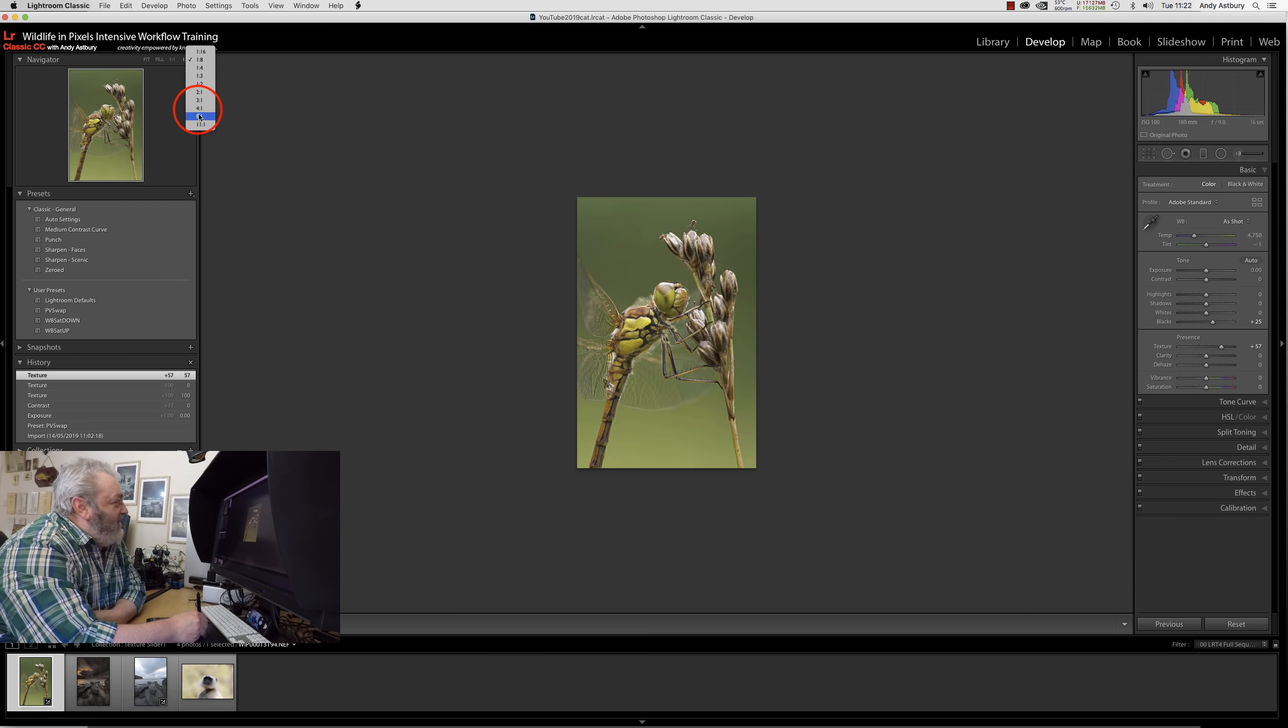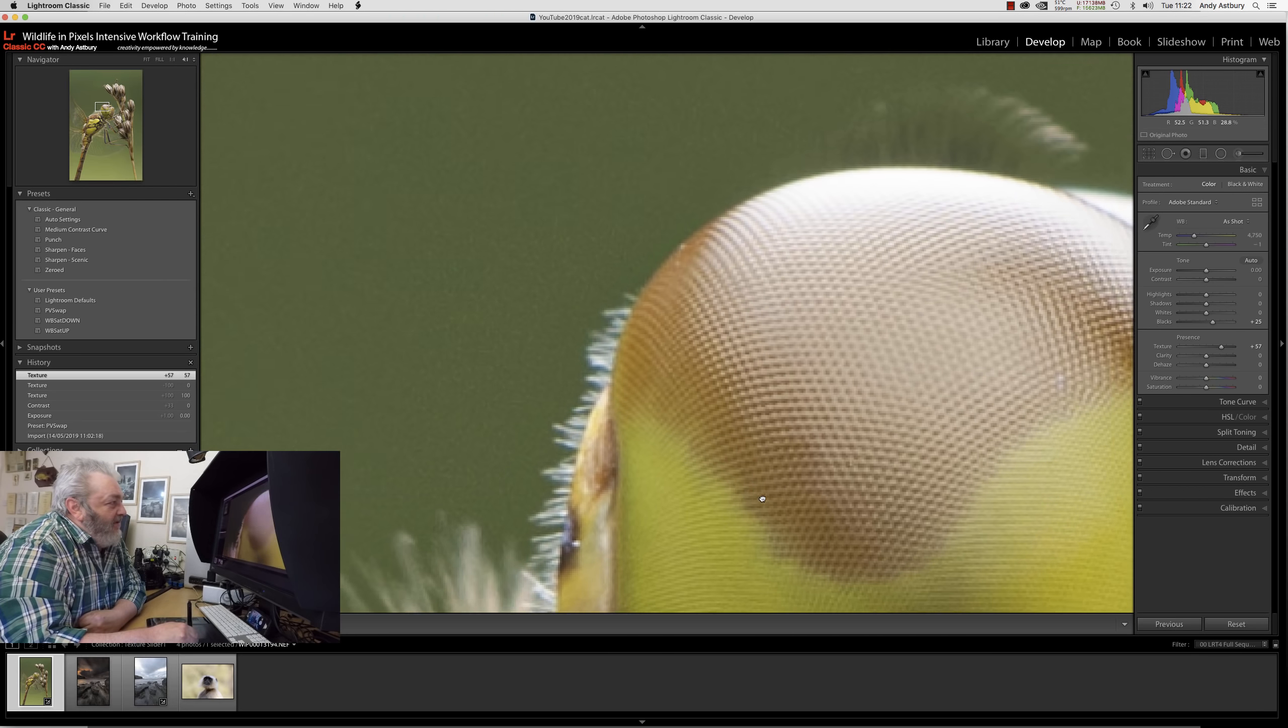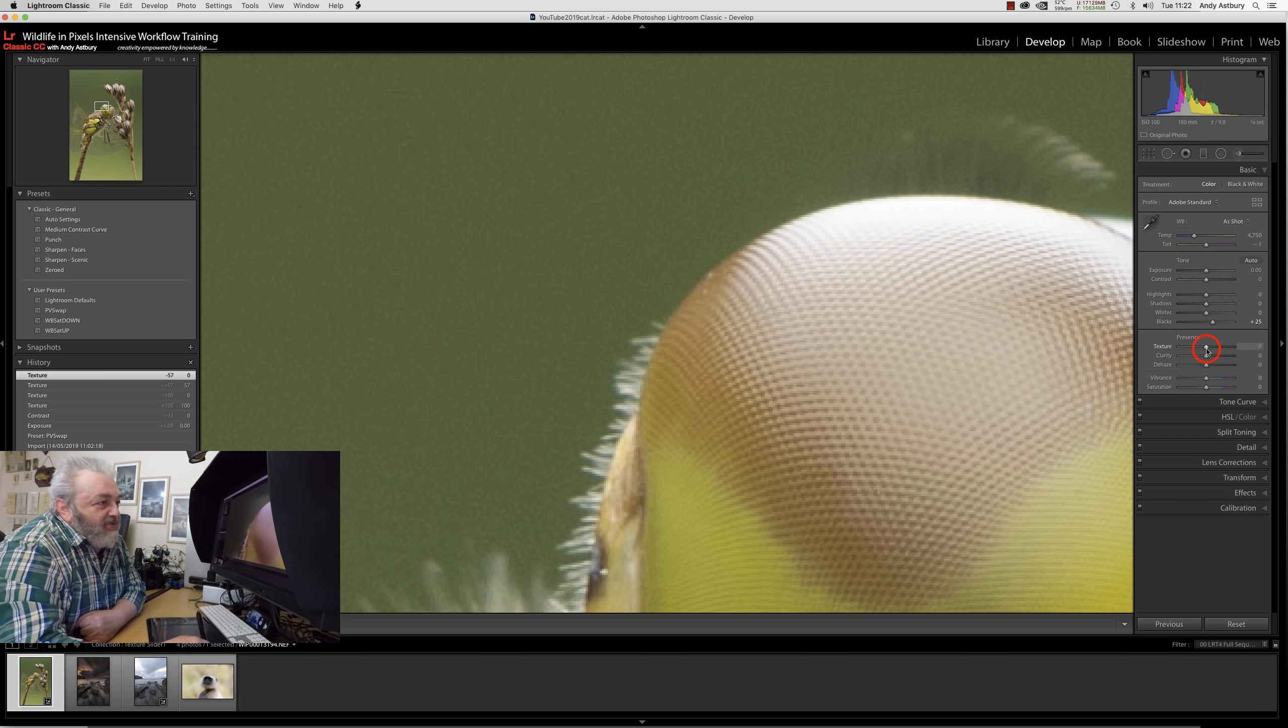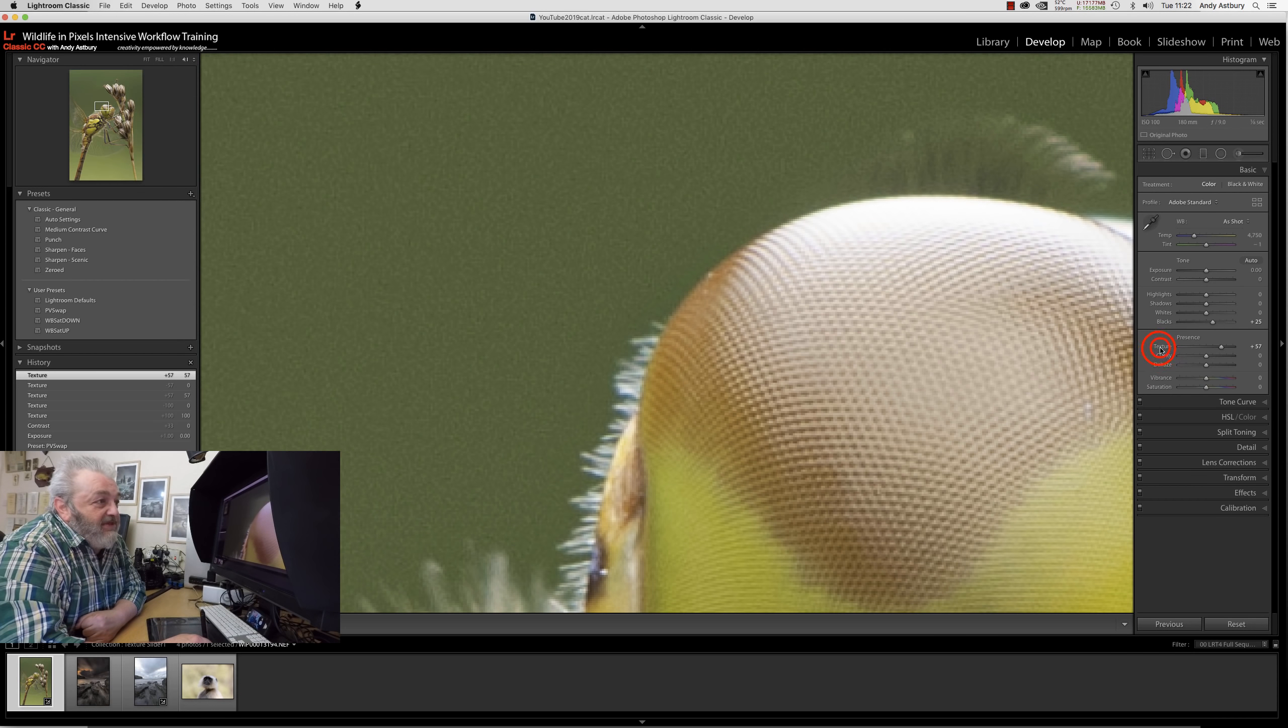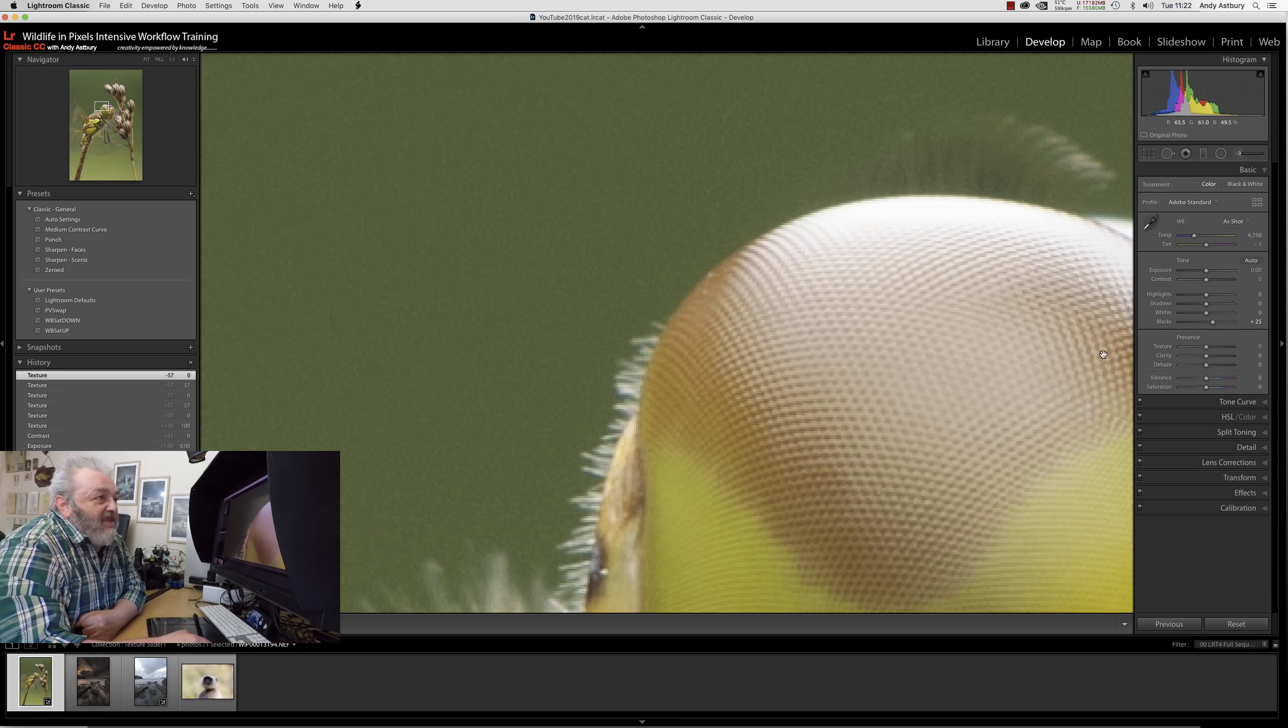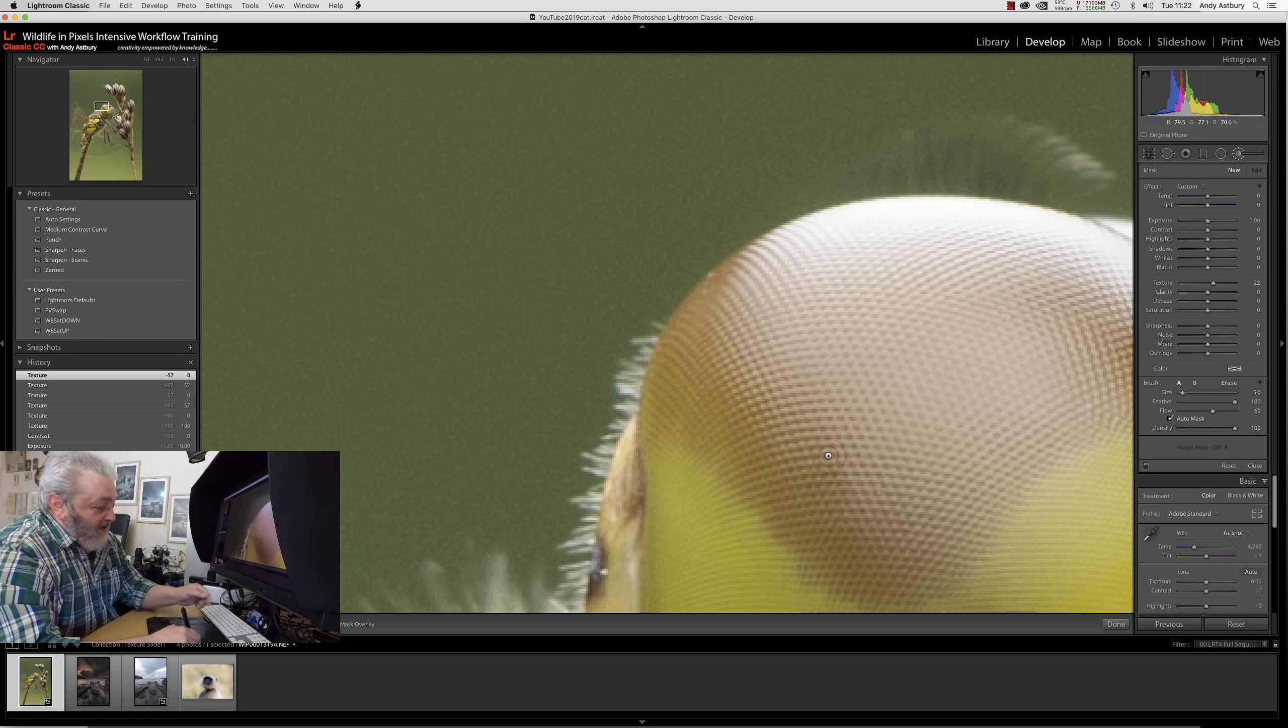Let's dial this back to zero. The important thing in this shot is the compound eye texture in this common darter dragonfly. Being sensible with the texture slider looks nice, but I can still see I'm increasing noise in the background.